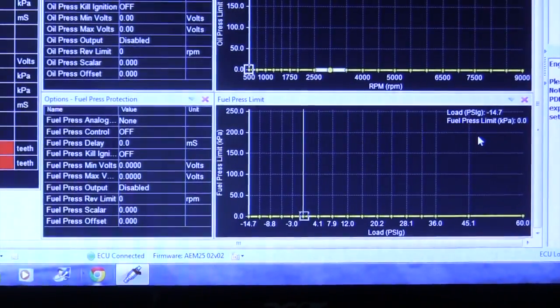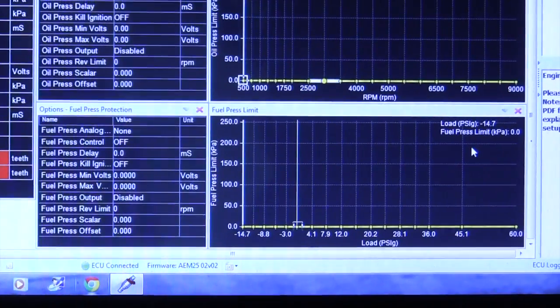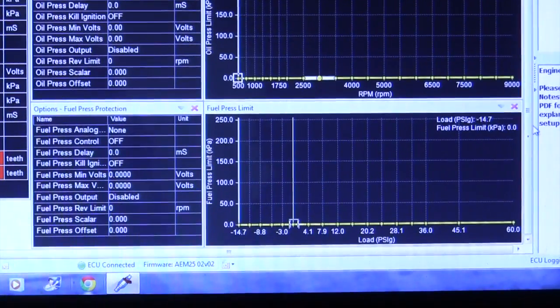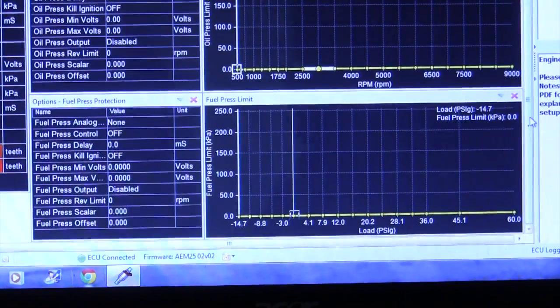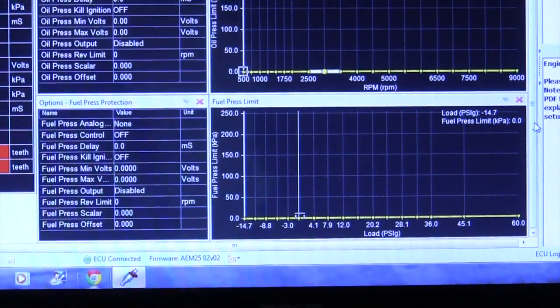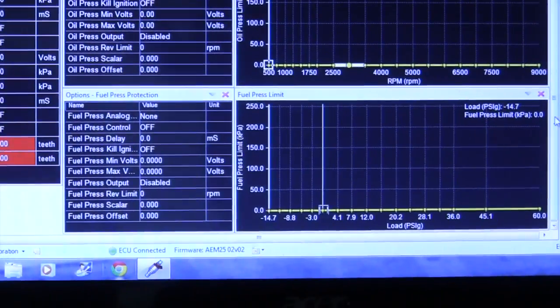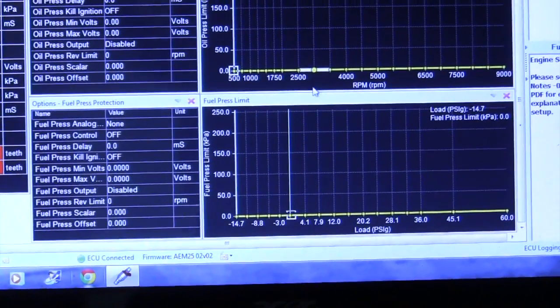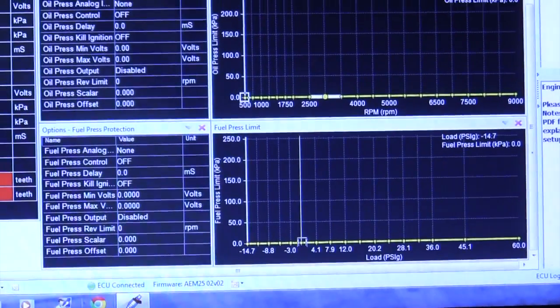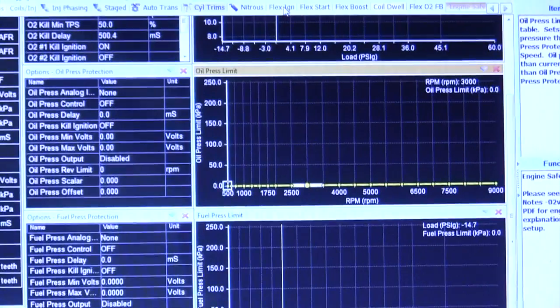So that's kind of our rundown here in the Series 2. So let's start making pulls and see. The only other thing, I guess, if you guys want to look at, on Daniel's car, he bought his Aetronics gauge.